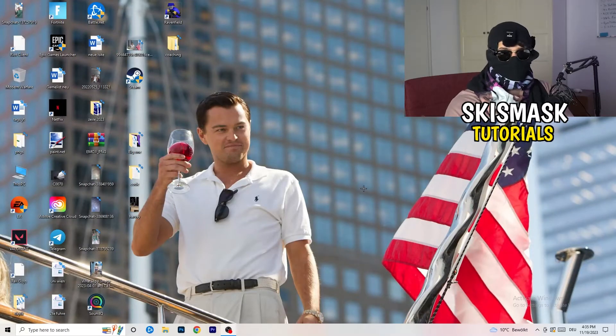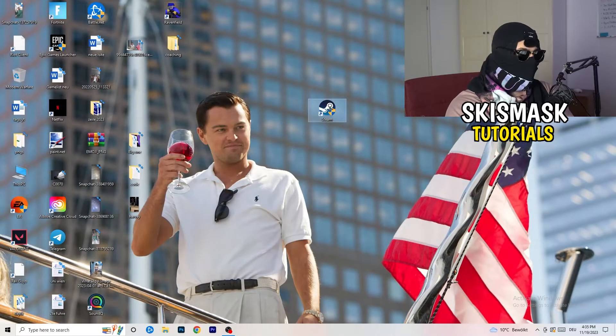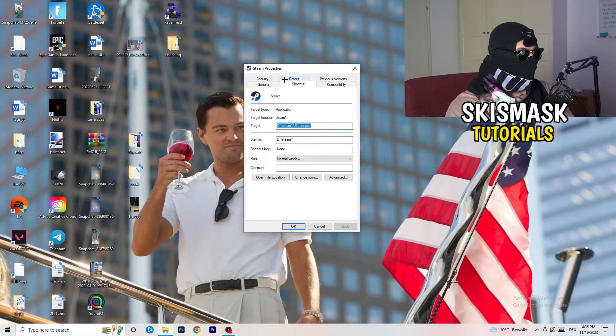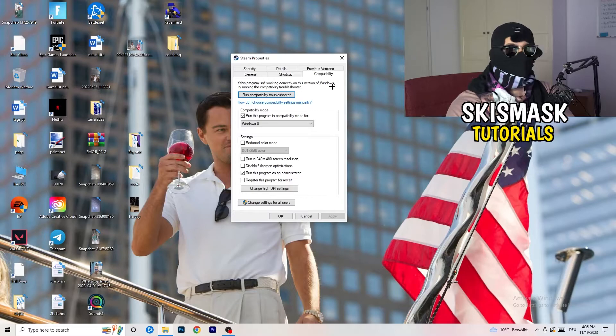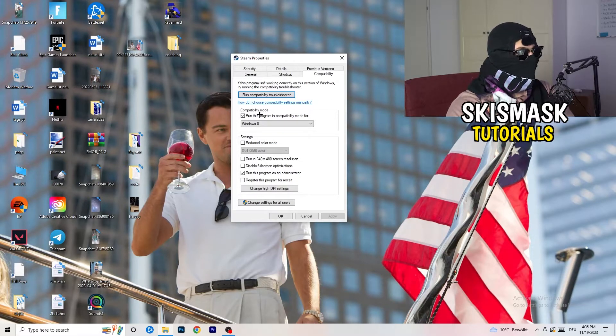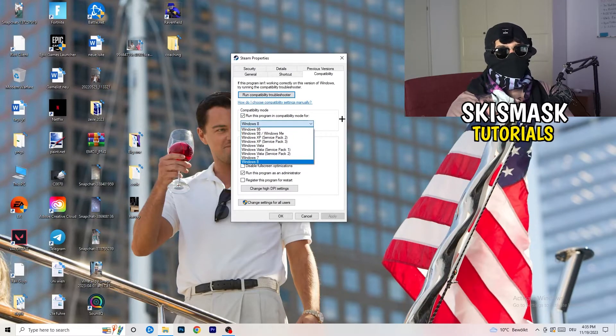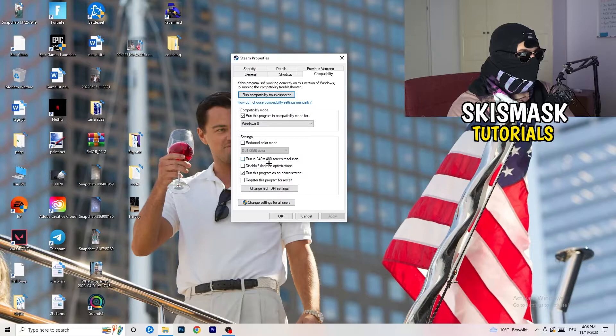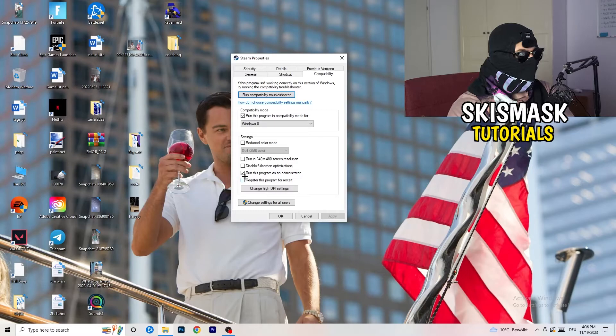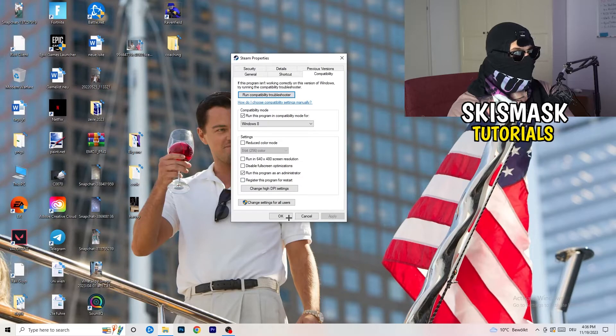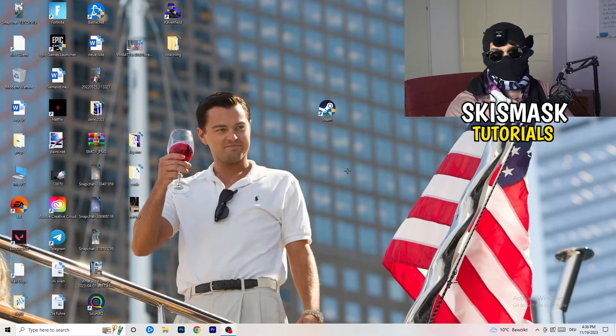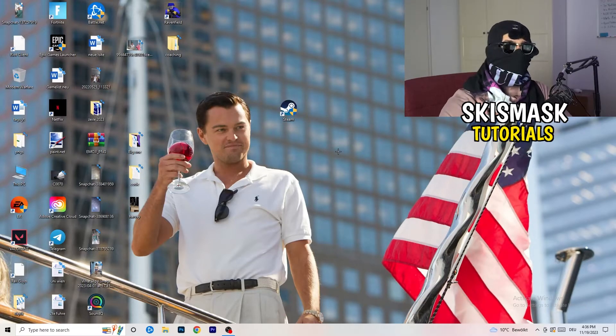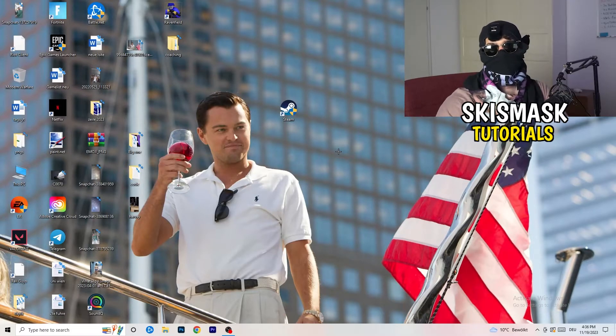Close that and go to your launcher. For me, it's Steam. Right-click and go to Properties. Go to Compatibility and copy my settings. Enable Run this program in compatibility mode for the latest Windows version you can find - for me it's Windows 8. Disable Reduced Color Mode, disable Run in 640 by 480 screen resolution, disable Fullscreen Optimizations, enable Run this program as an administrator, and disable Register this program for restart. Click Apply and OK. Afterwards, restart your PC and you will see this administrator symbol on your launcher. Launch your game over the launcher and this will prioritize your game and reduce your black screen probability.